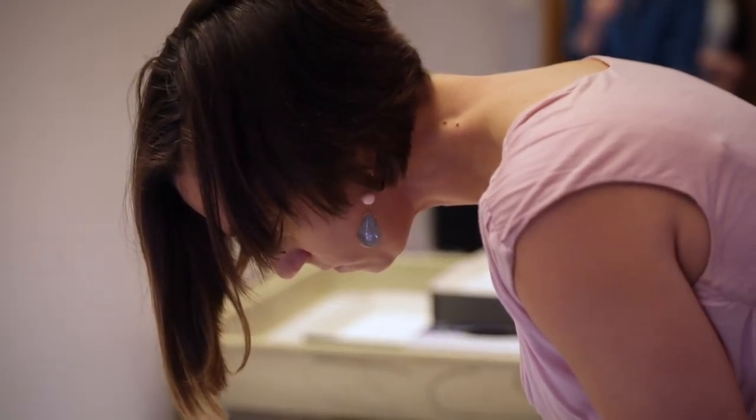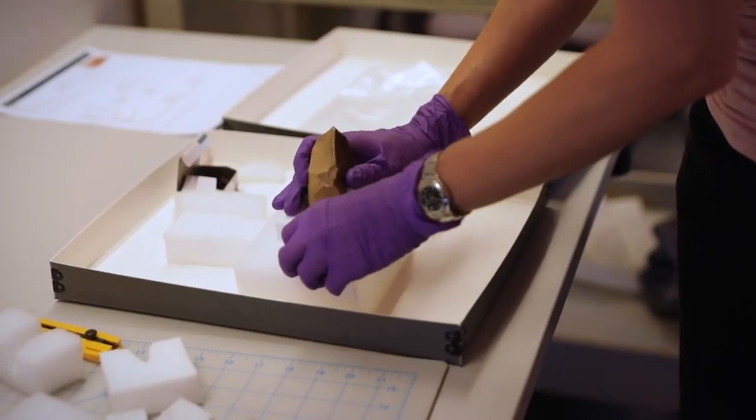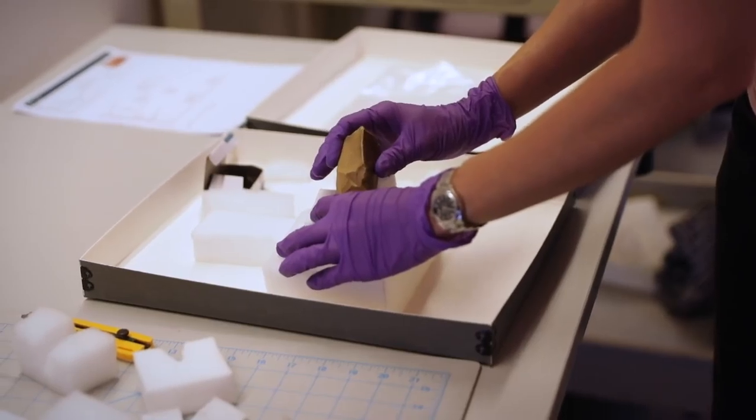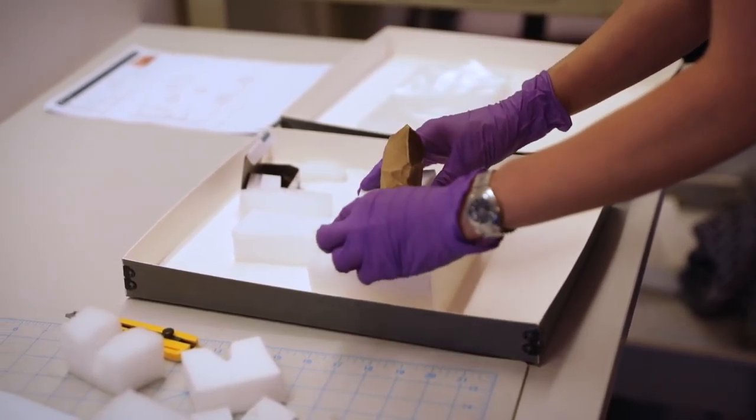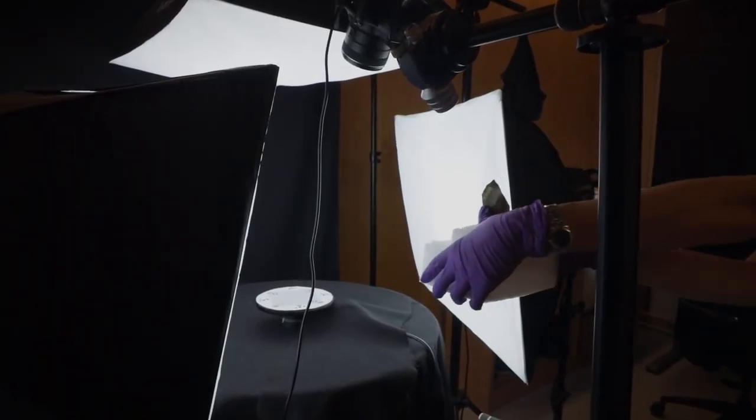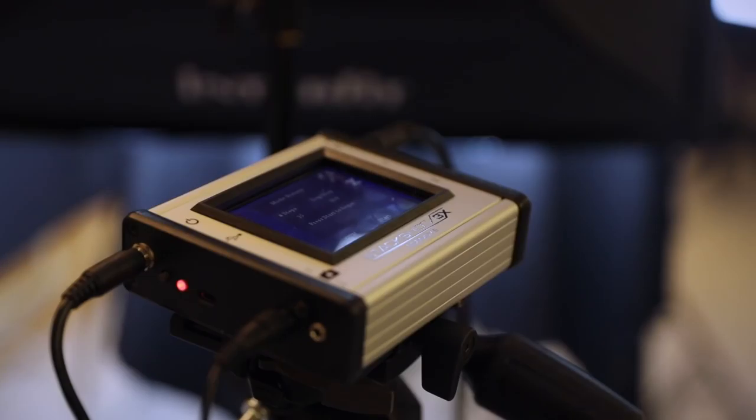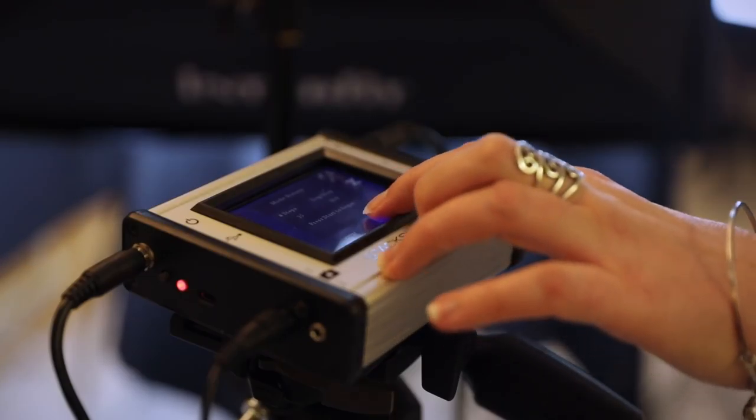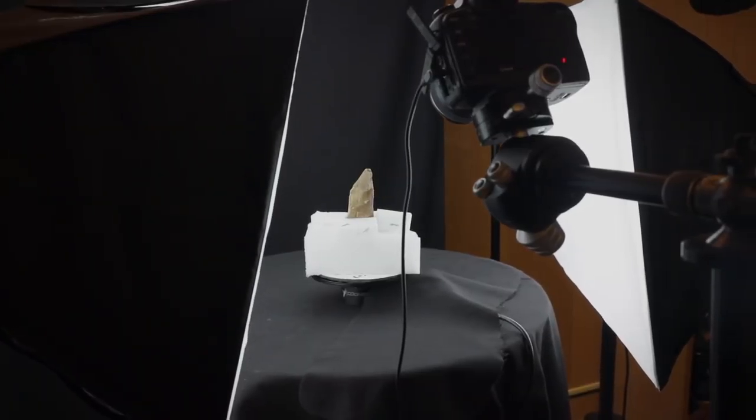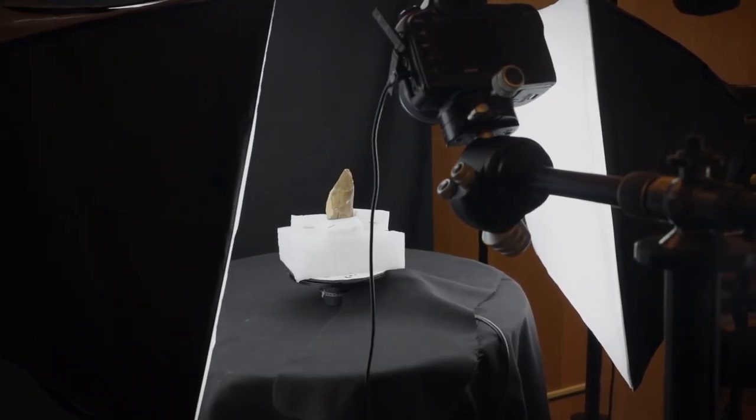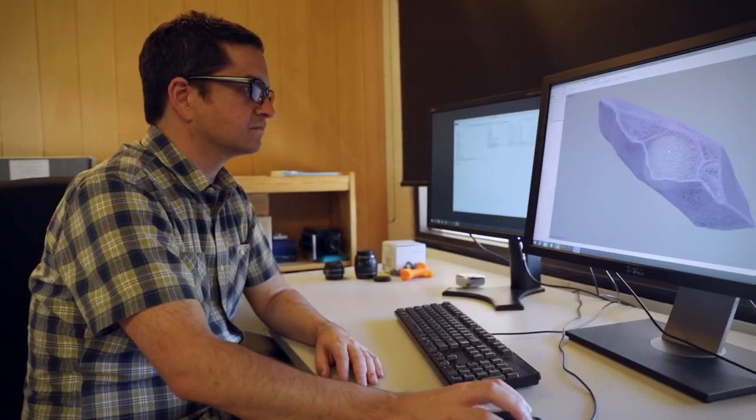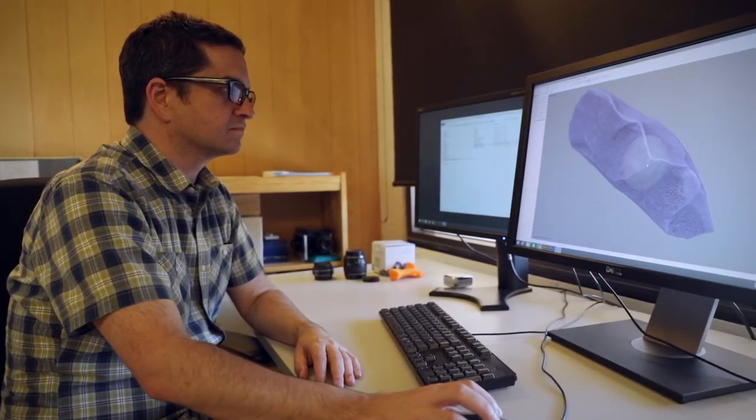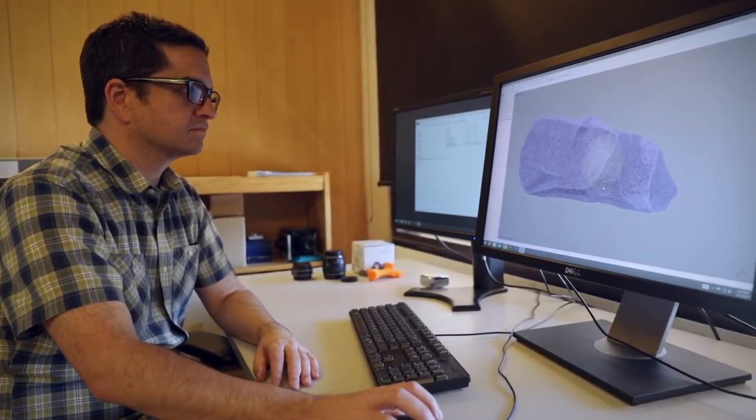The method that we use is called photogrammetry. It's a computational photographic method by which you take circuits of images of an object in the round. In total, we'll capture 288 photographs at a minimum. And after we take these photographs, we load them into the computer and the software assembles them into a 3D model.